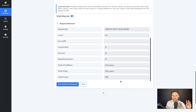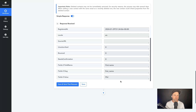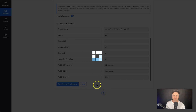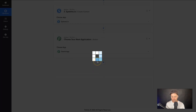There is one more step we need to do. At the moment the form is being submitted and the person is being added to Systeme, but nothing is actually happening once they join. The easiest way to trigger something is to add a tag — every time the contact is added to Systeme we also tag them, so we can then trigger an automation.